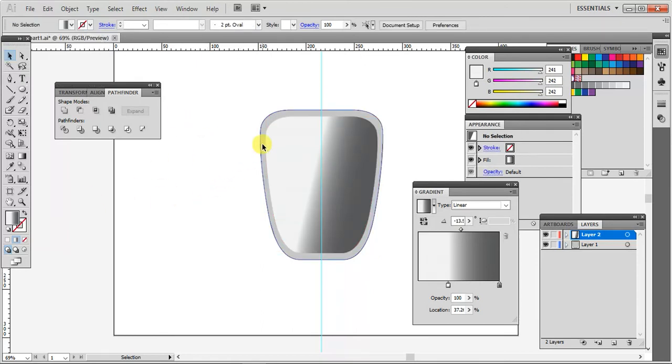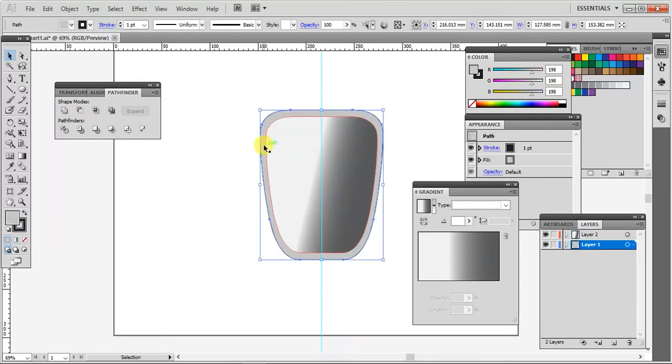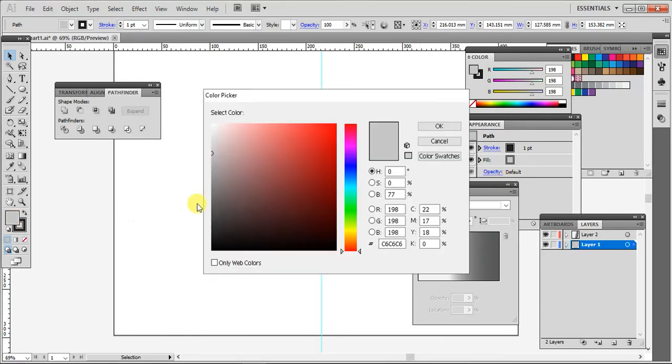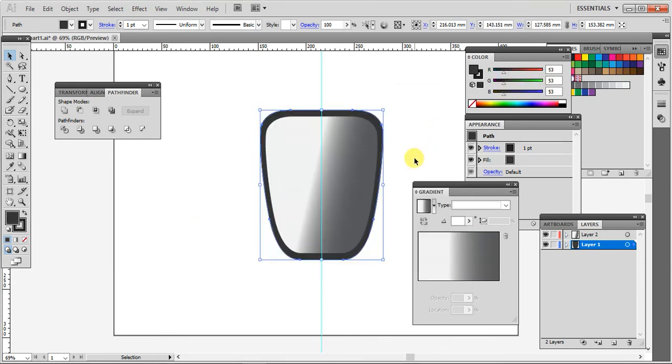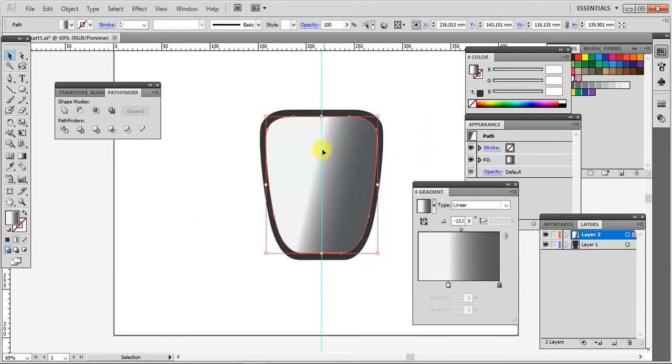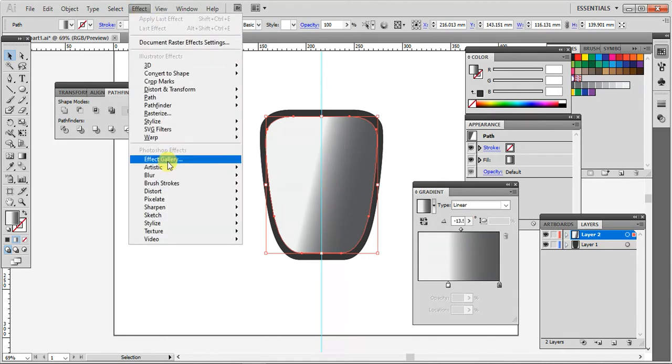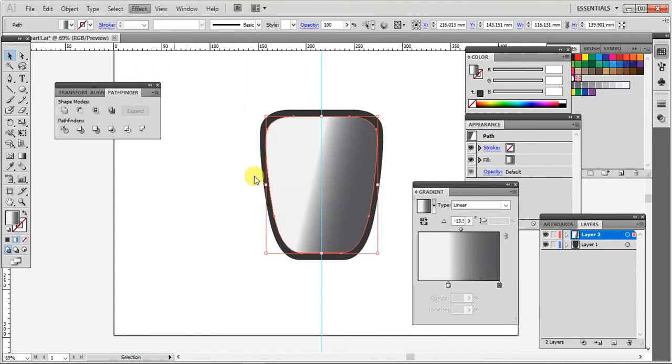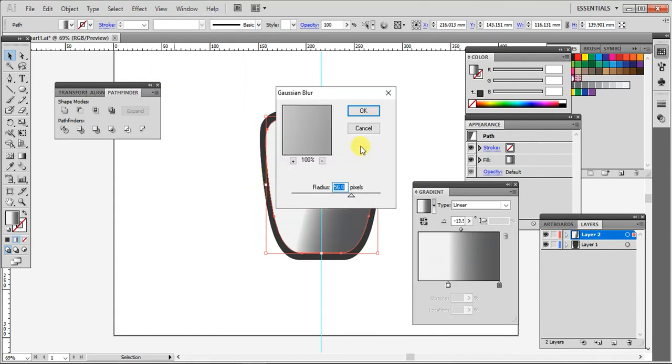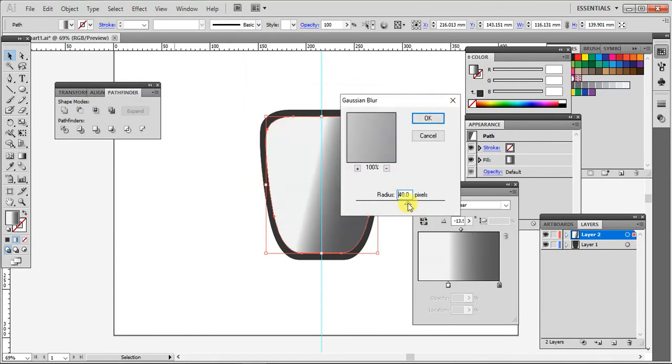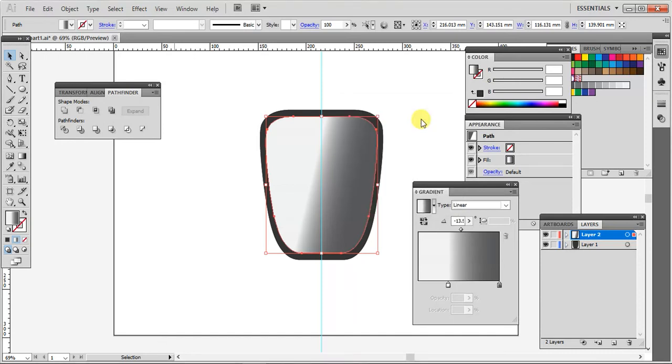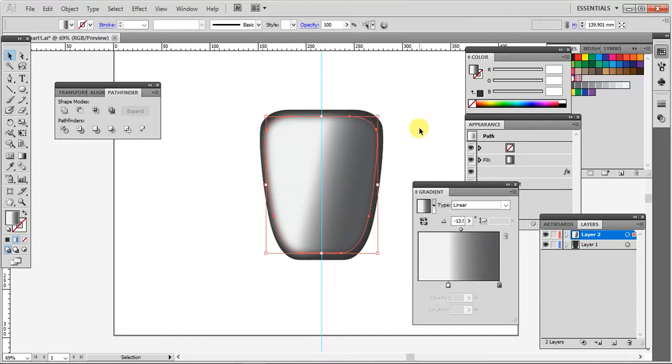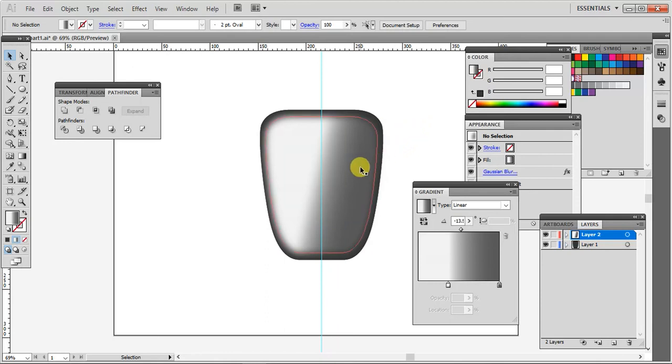I think the back portion is a bit too light so let's darken this. Maybe it will be somewhere around here. And then what I need to do is to apply a Gaussian blur to this. So I'm going to go to the effects, blur, Gaussian blur. I'm going to go to the center and see how it looks like. Yeah, something like that.